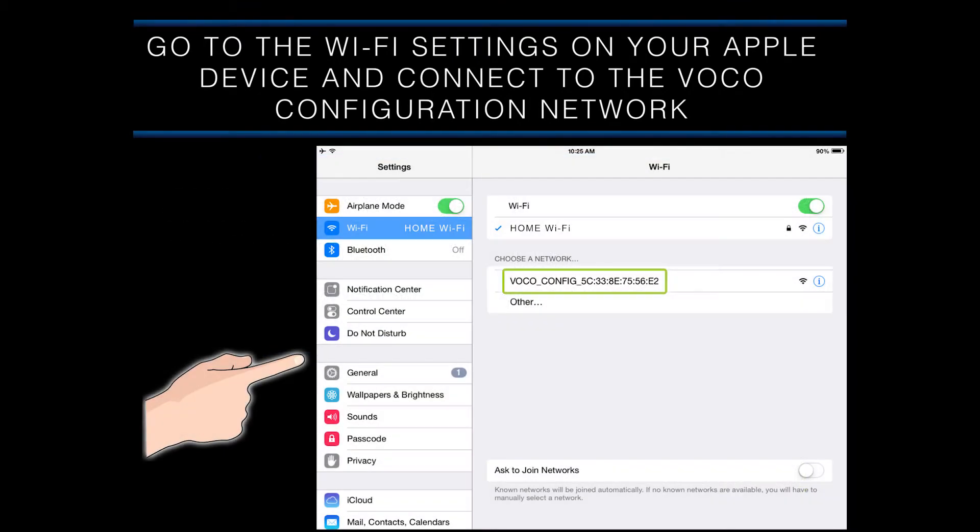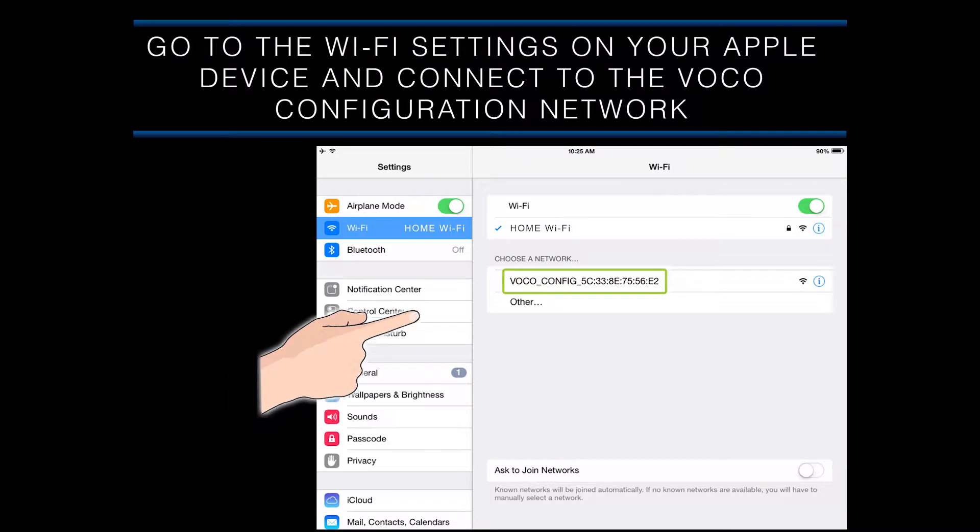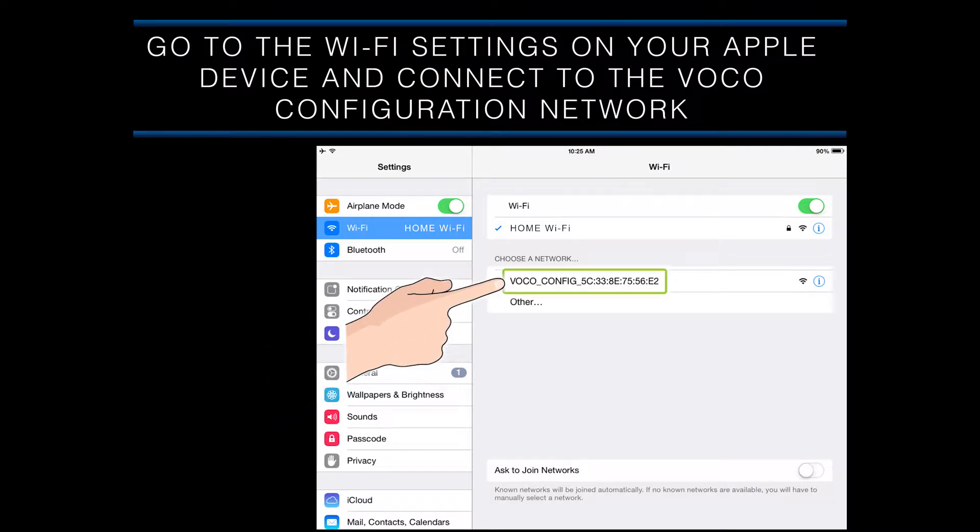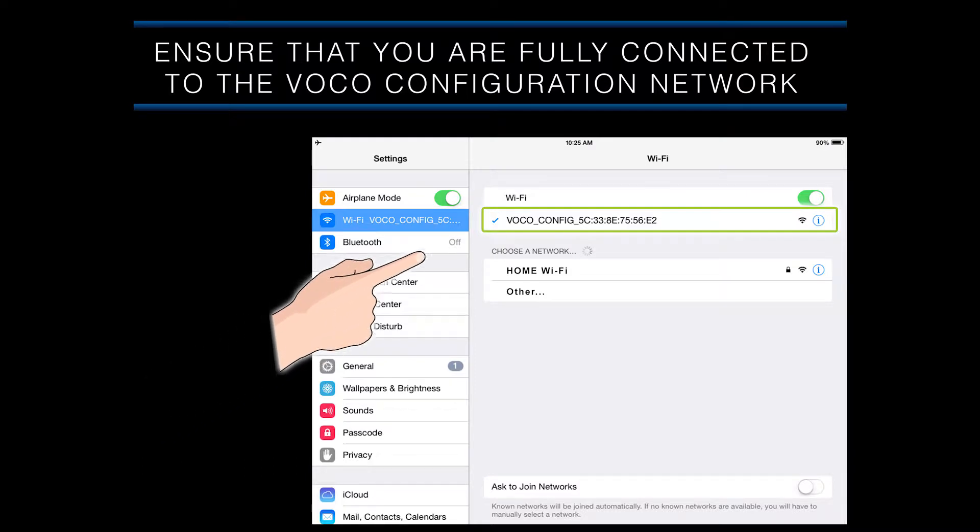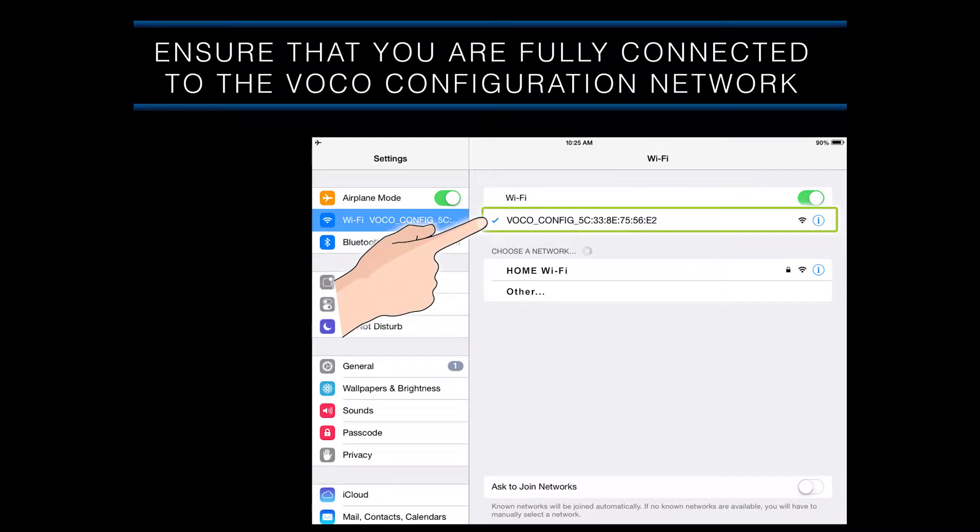The first thing that you will want to do is go to the WiFi settings on your Apple device and connect to the VOCO configuration network. Ensure that your Apple device is fully connected to the VOCO configuration network. When you see a blue check mark next to the name of the network, that signifies that you are fully connected. You can then exit the WiFi settings on your Apple device.